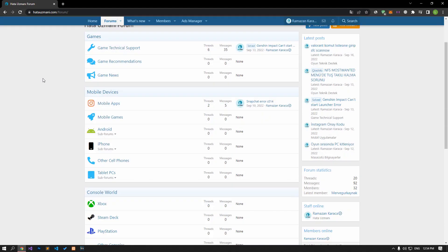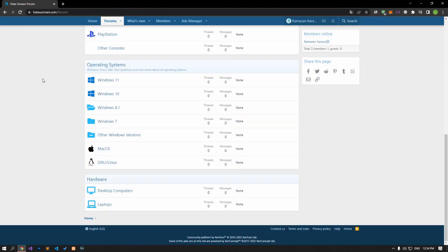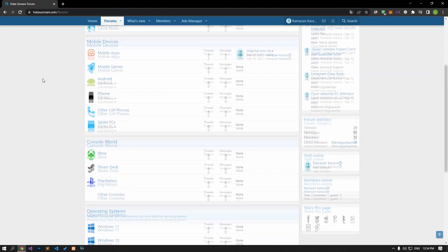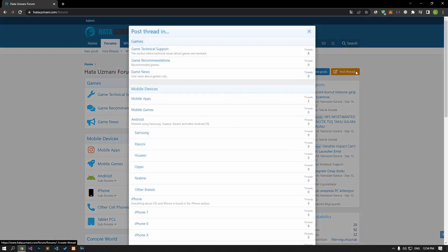Before we show you solutions, we will briefly talk about the forum. You can forward various errors you encounter to the community on the forum portal we have opened. If your problem continues or if you encounter a different problem, you can get a quick response by sharing it on the forum portal.